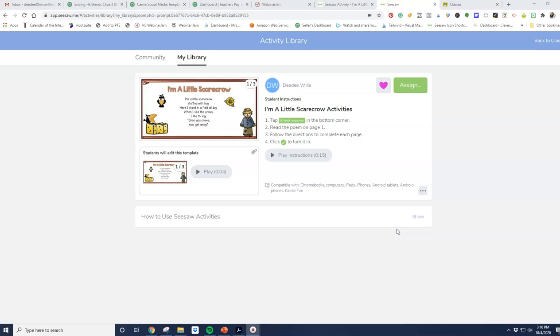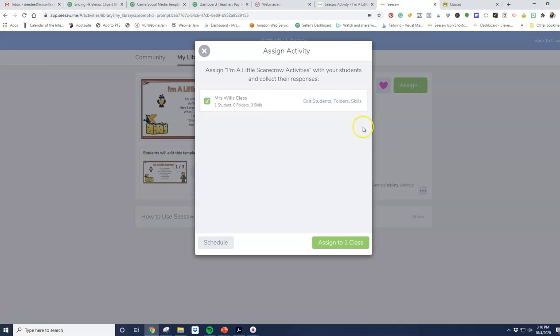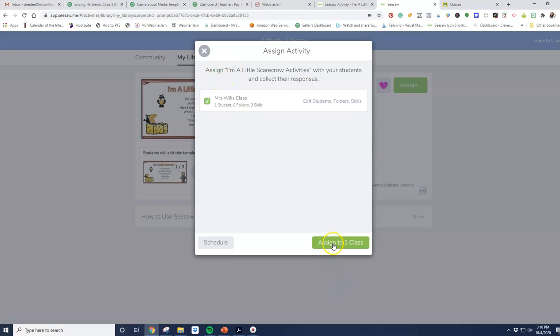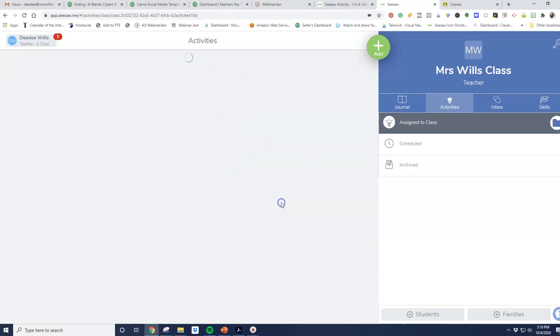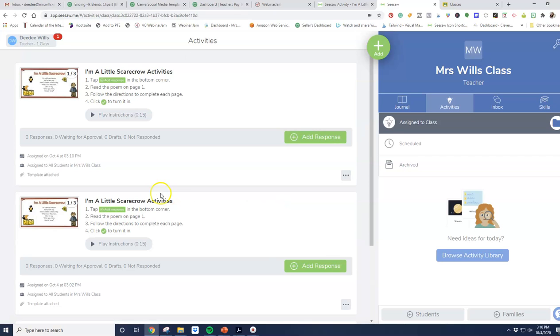So after I have assigned this, I'm going to assign it to all of my class. I have one student in there. I'm going to assign it to my class and view it in my class.